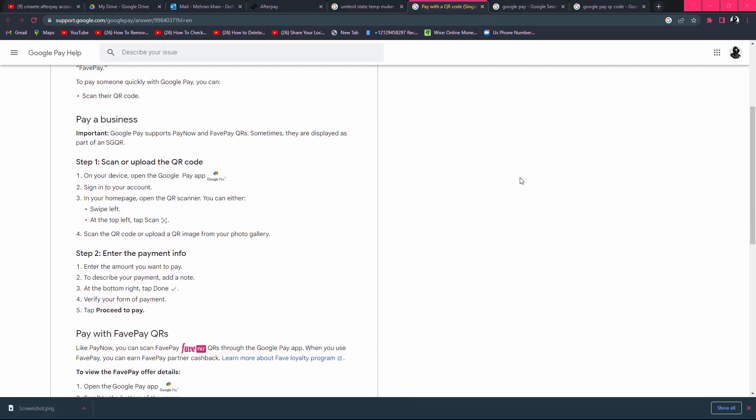In this video, I will show you how to pay with QR code in Google Pay. First, you need to understand that Google Pay service must be available in your country.